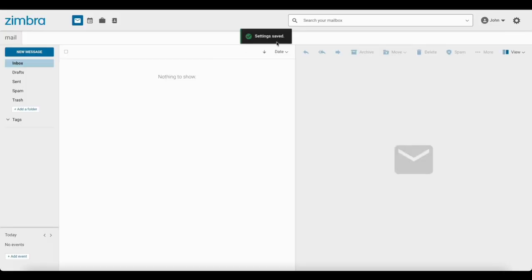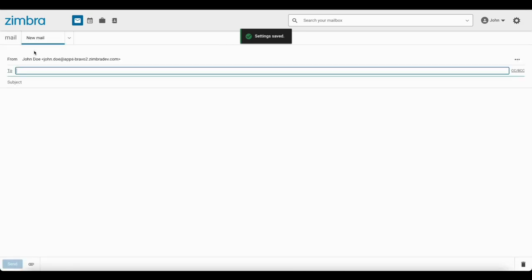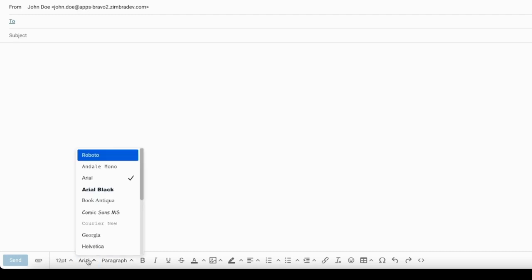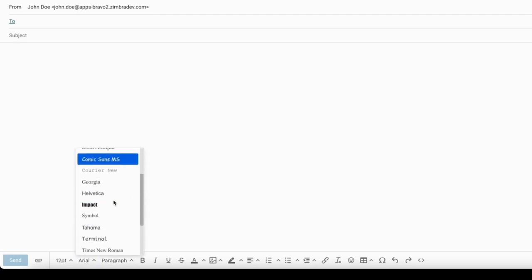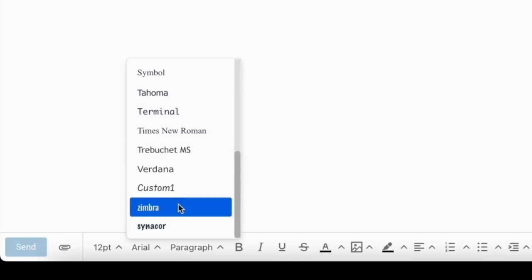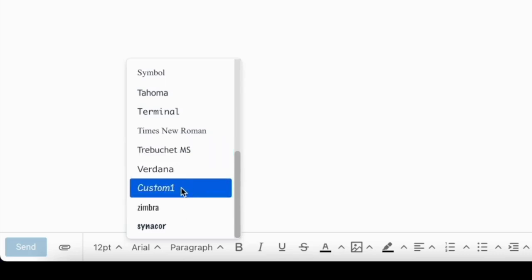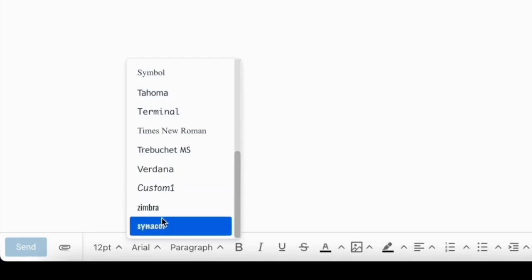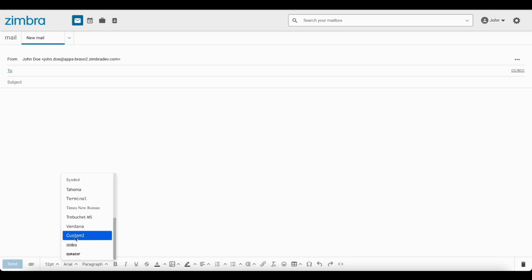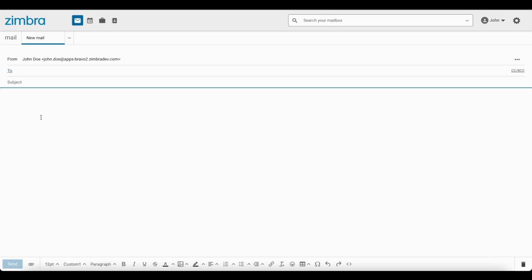Now I'm going to open the new composer. Here you can see in the toolbar there is a font family dropdown. Here I can see that font in this list. This is the Custom One that I have added, and this is the font that my administrator has added. Let me choose this Custom One and I am composing a mail. I used a Custom One like this.